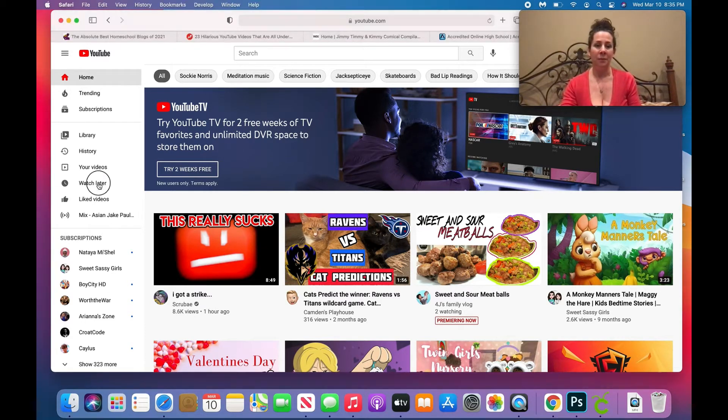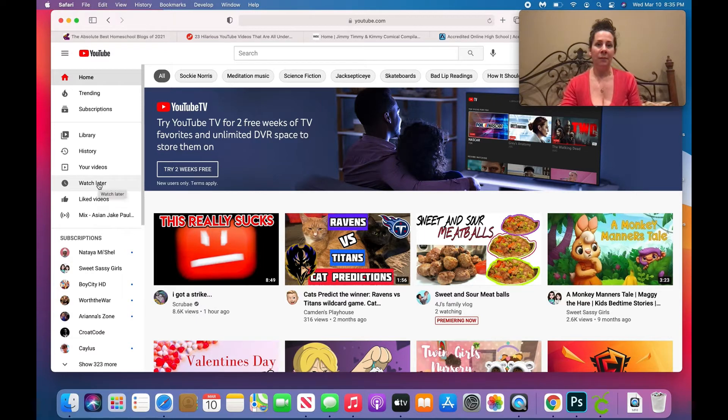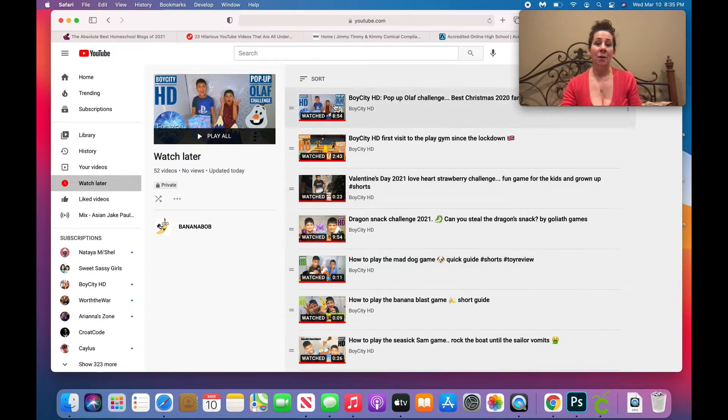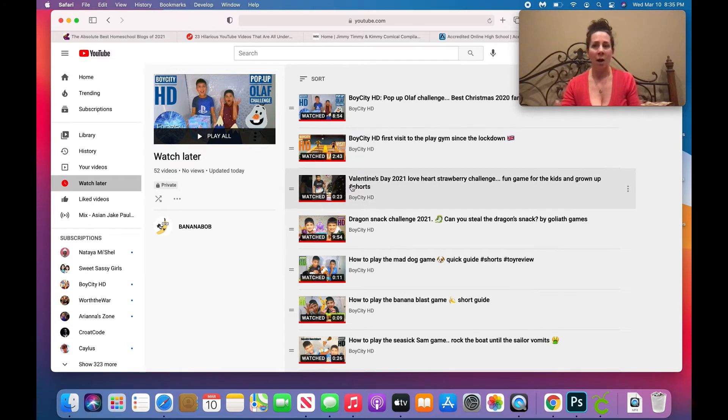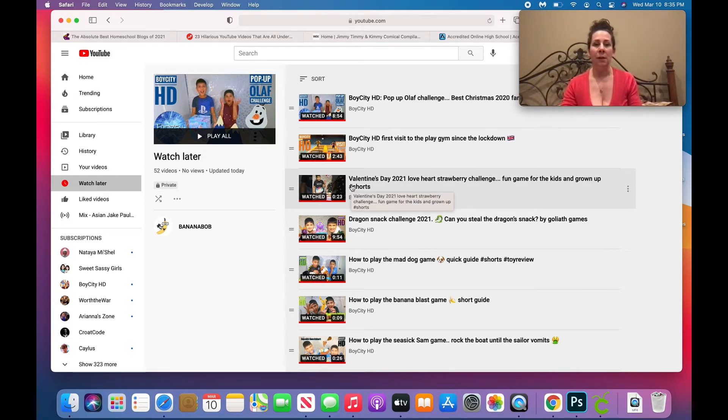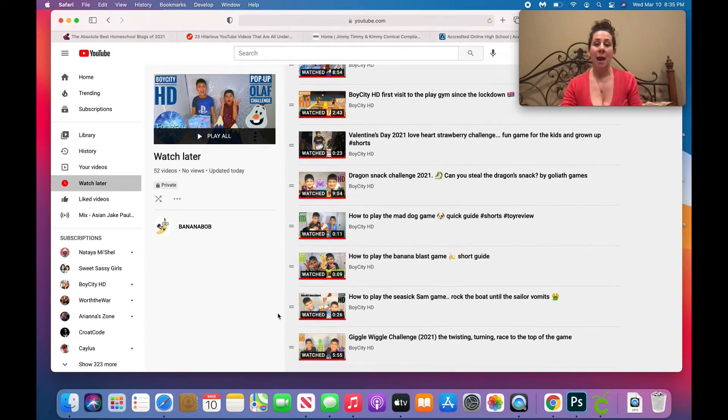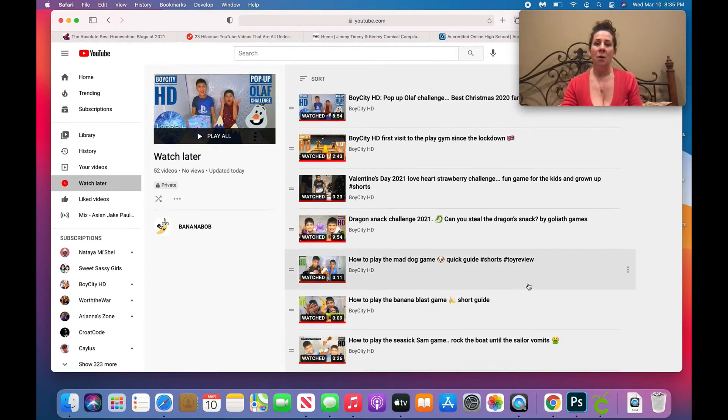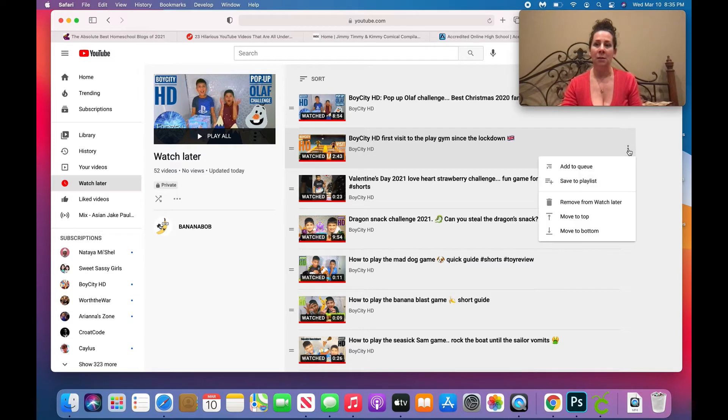Okay so anyway, let's head on over to the Watch Later on this channel. If we take a look here, you will see that they all say watched, they all have the red line. I've watched all of these videos or my kids have watched all the videos and now I want to remove them.